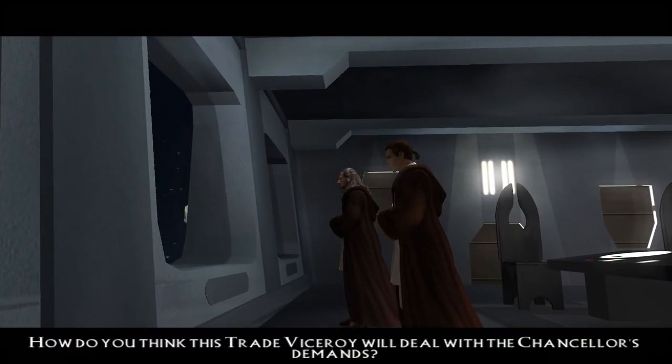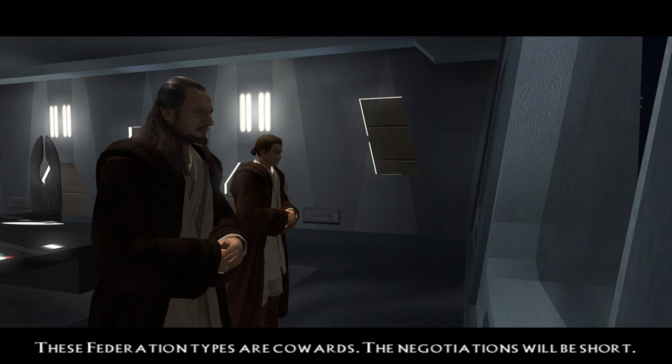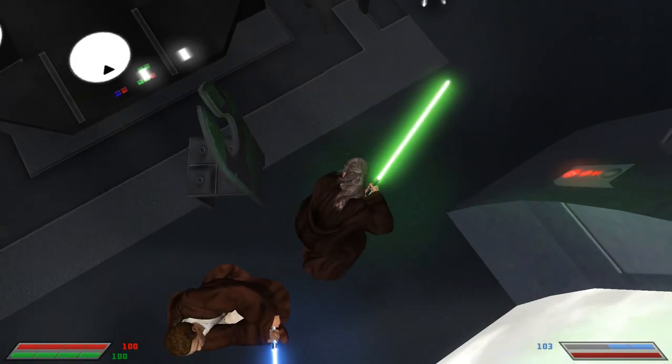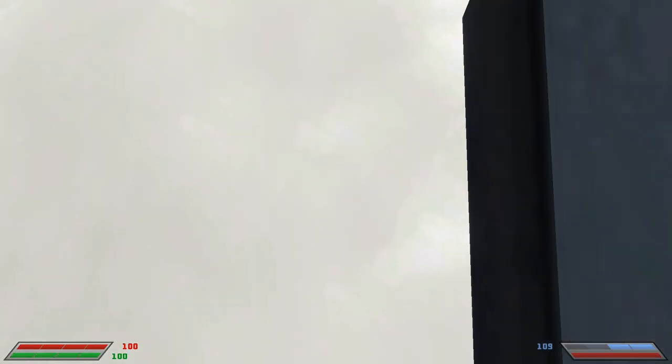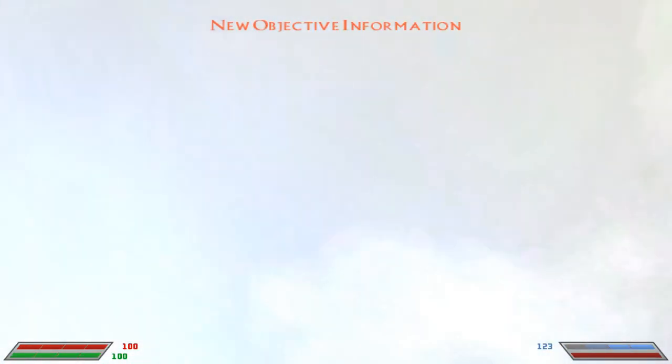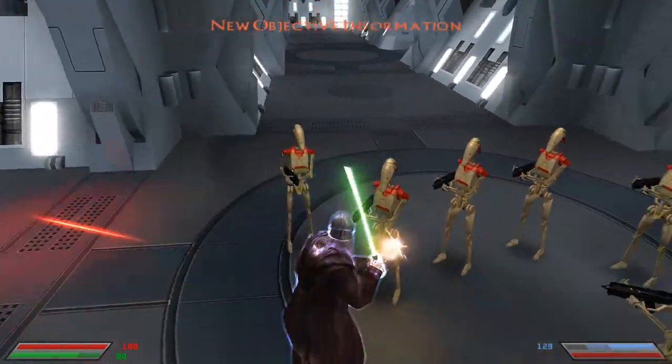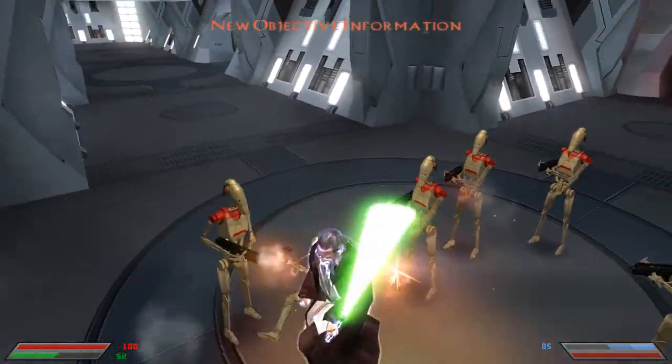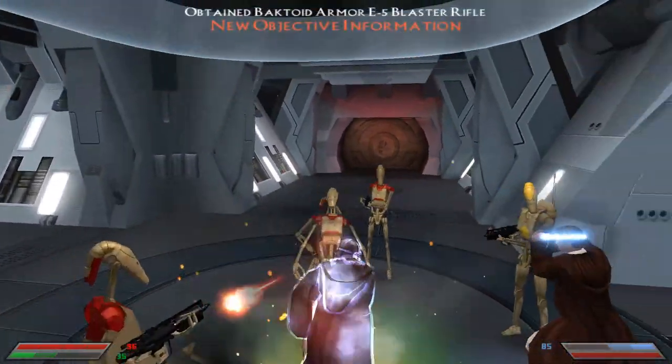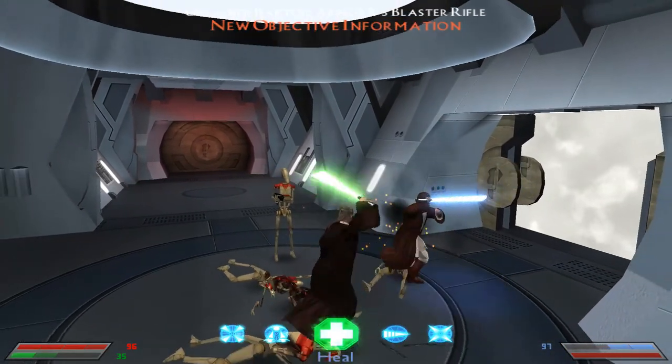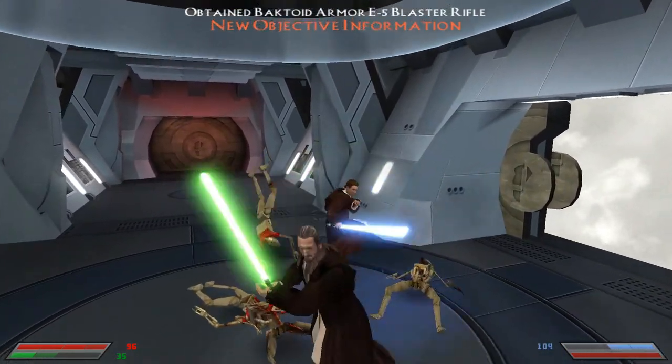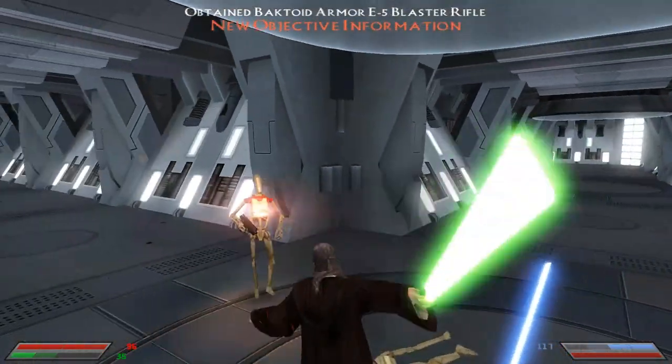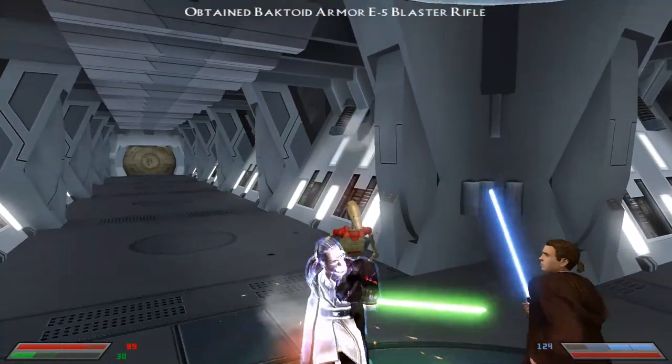There's two versions of Jedi Academy floating around the internet. There's the more than likely obtained from a torrent site GOG version, and there's the officially obtained Steam version. For this tutorial I'm assuming already you've got either of these two versions installed.